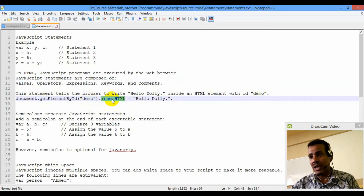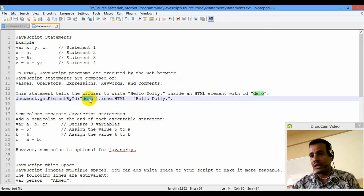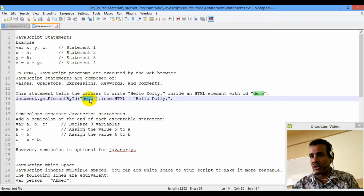If you want to use HTML, you can insert the element. The demo is the element. Anything is about the statement.